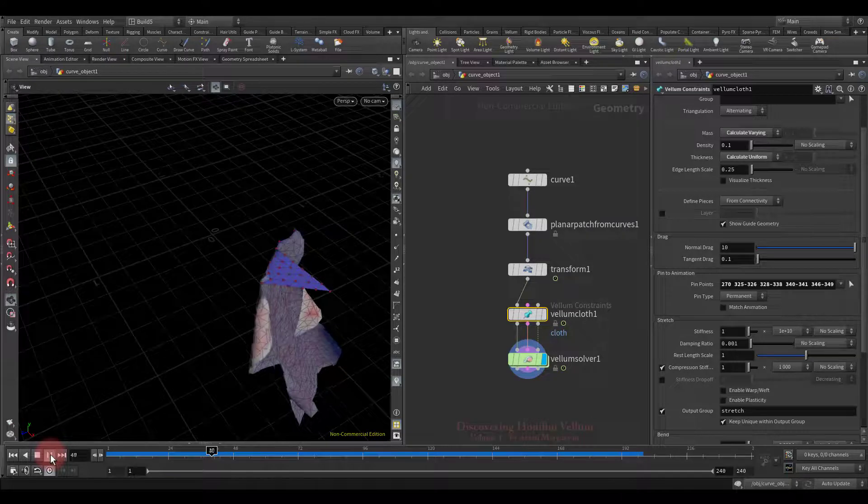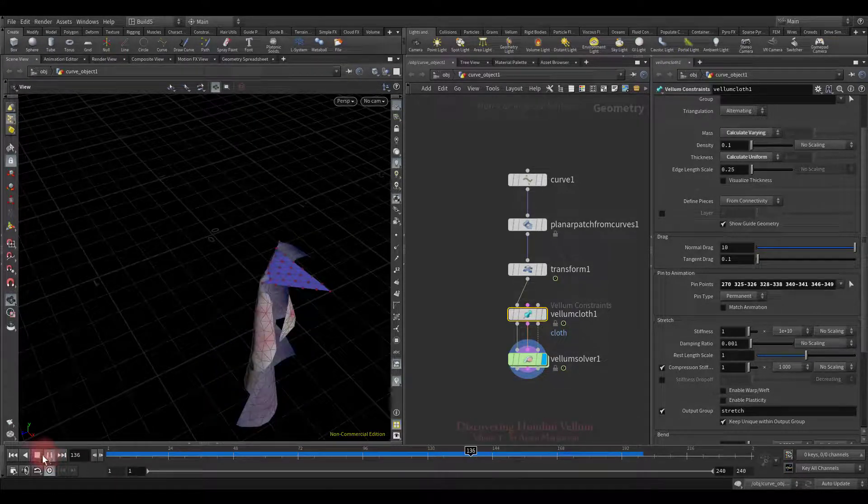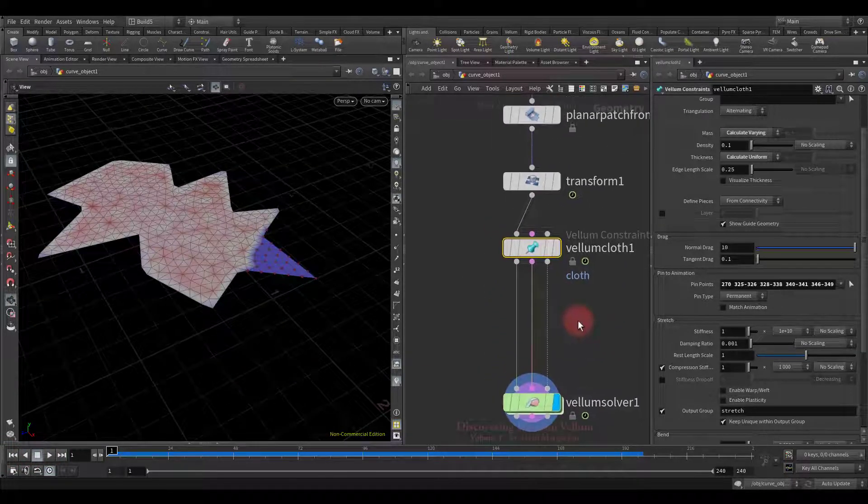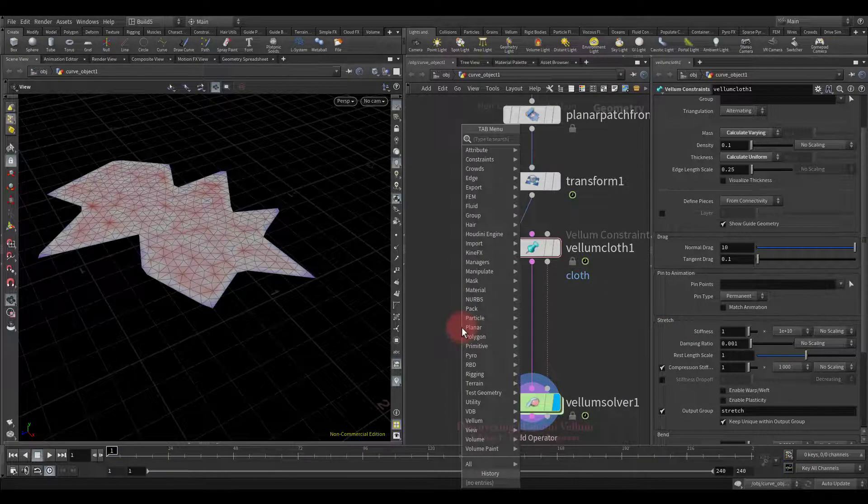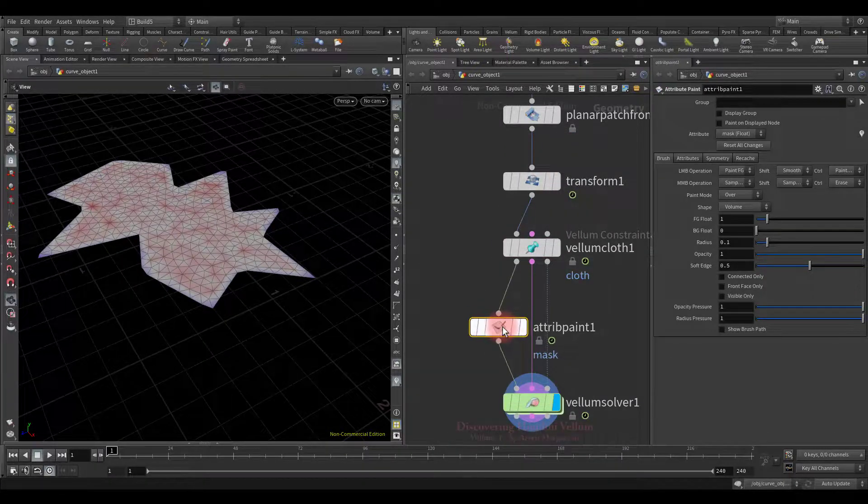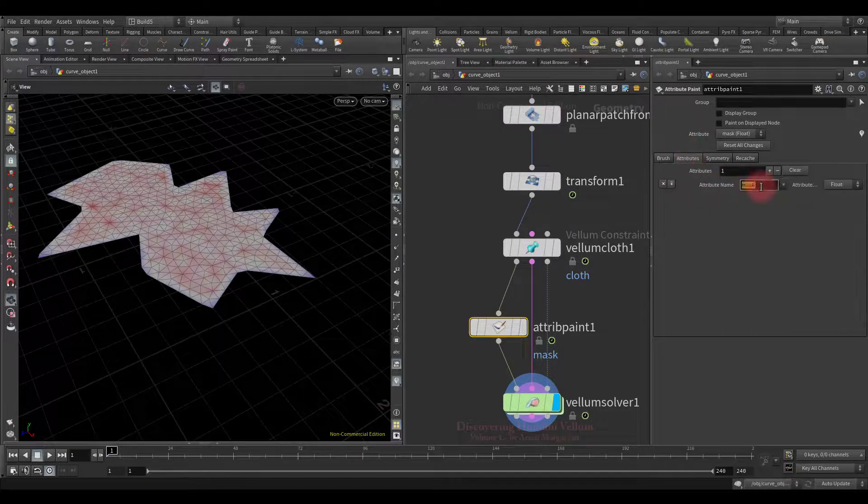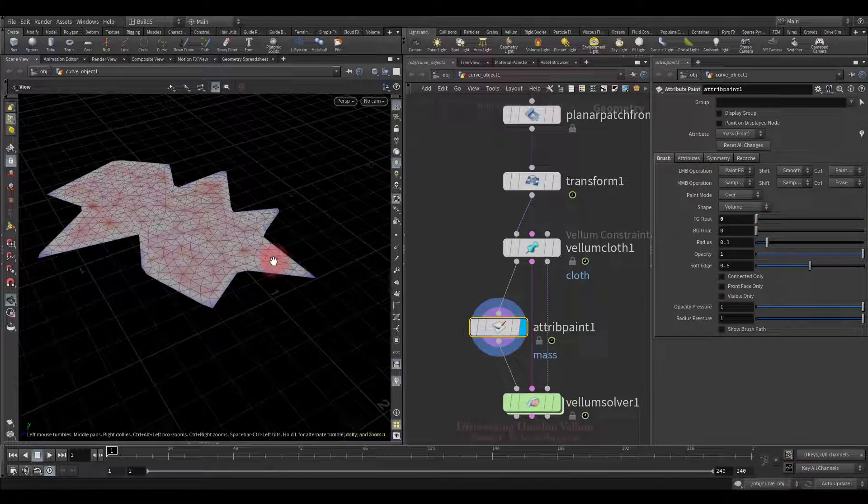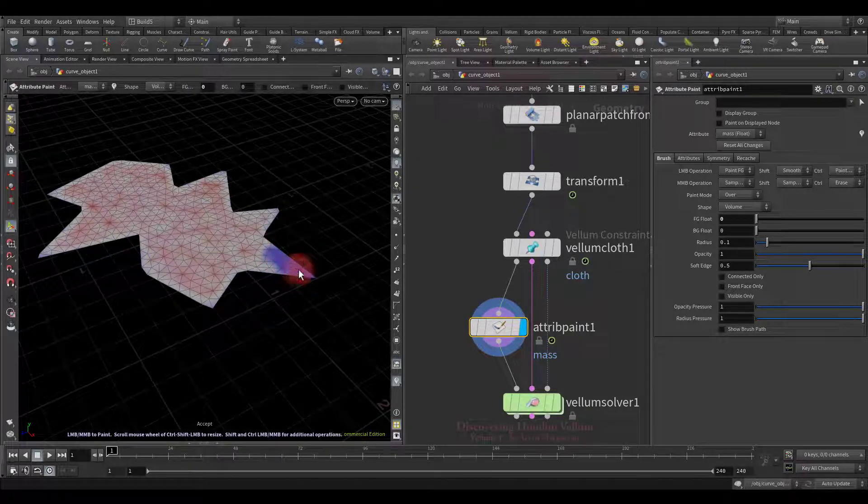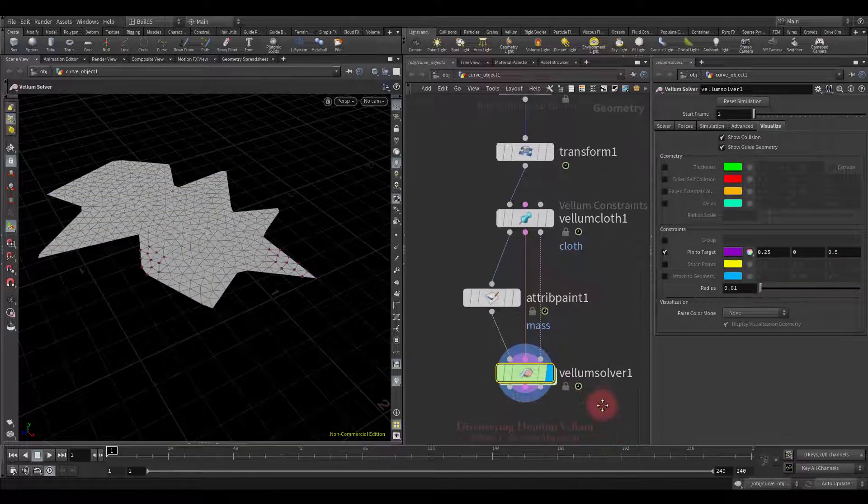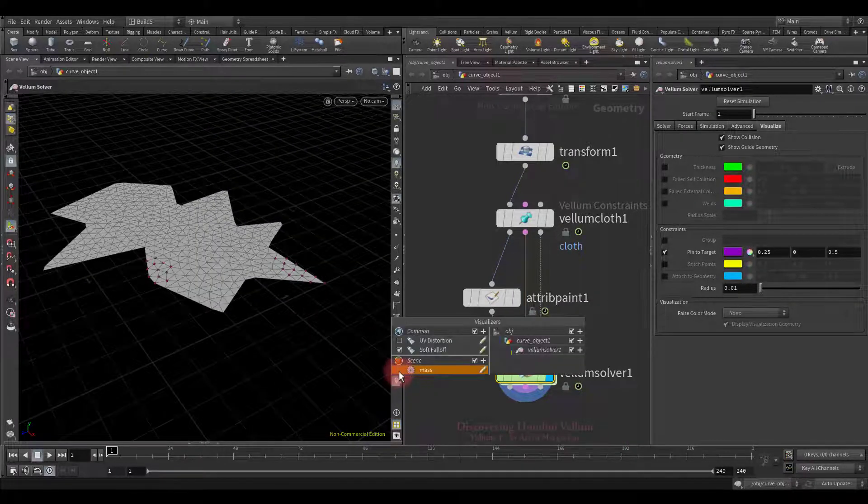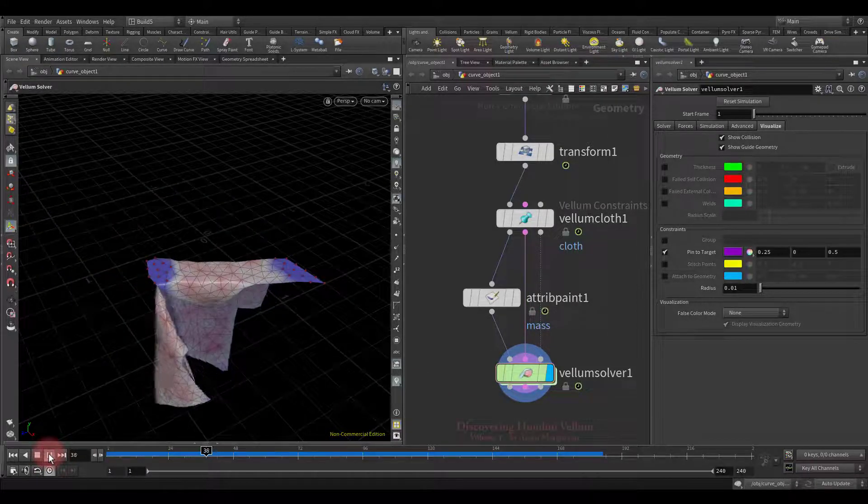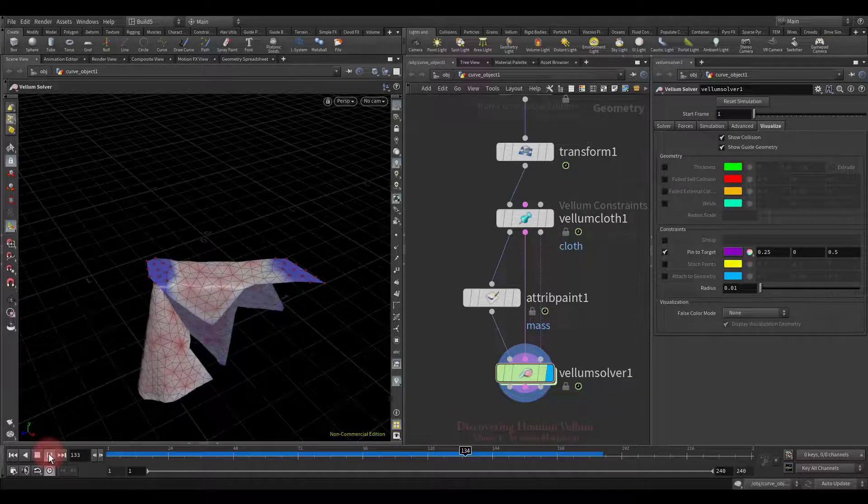The permanent type of pin makes the points a hard constraint, zeroing the specified point's mass. It turns out that we can ourselves zero the mass where we want to pin points. Now let's remove the point numbers that we pinned, and then drop down the attribute paint node to draw zero mass. Since mass is a point attribute we connect to the geometry stream. Let's enter the name that we are going to draw, then set zero and start drawing. Now let's check the result. Where we drew the zero value, the pin to target visualization spheres also has appeared. Let's check whether they are pinned or not. We were able to pin them by zeroing out the mass.